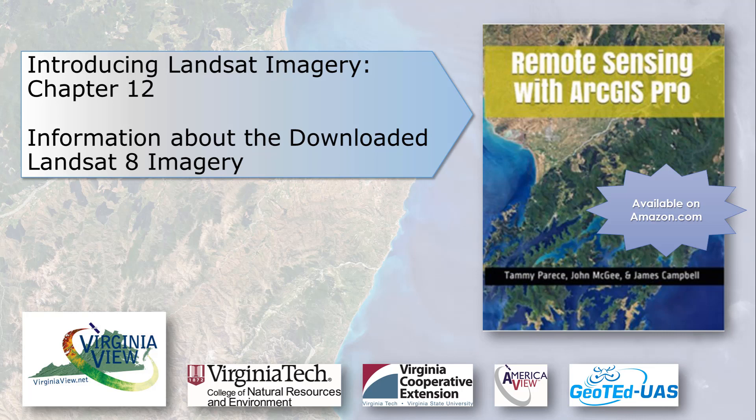This video was produced by VirginiaVue, a consortium dedicated to promoting remote sensing, outreach, education, and research through funding by the AmericaVue Consortium. This video was developed in partnership with the Virginia Geospatial Extension Program and GeoTed UAS. Its contents are solely the responsibility of the authors and do not necessarily represent the official views of AmericaVue, the USGS, or other partners. The mention of trade names or commercial products does not constitute their endorsement.